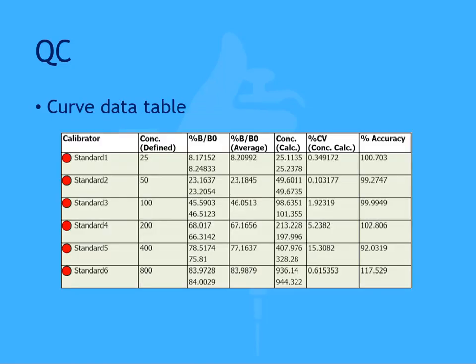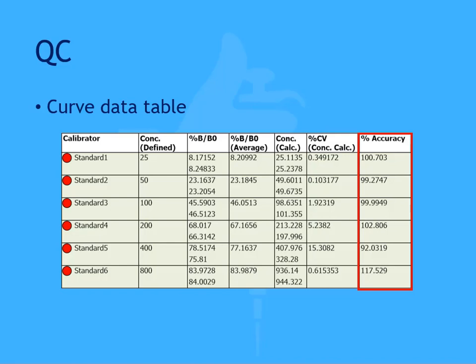You can also use the curve data table listing the standards to confirm a good fit. The percent CV is a measure of precision between the replicates of the standards, and the percent accuracy is a measure of how the obtained concentration differs from the defined concentration.